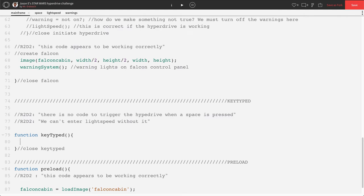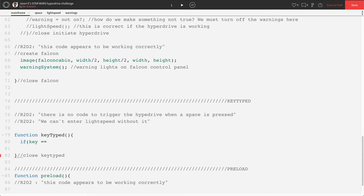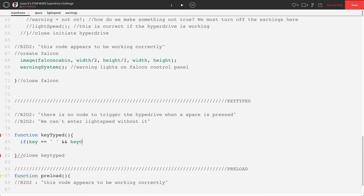Now it looks like they're trying to use space, the space bar to trigger the hyperdrive. So let's go ahead and drop in an if key equals equals. Now for the space bar, it's pretty simple. You have to put a single quotation, space, single quotation, and that actually represents the space bar. Then we need to drop in our AND key is pressed, capital I, capital P. This makes sure that it only is occurring when the key is actually being pressed, not all the time after we initiate the key.